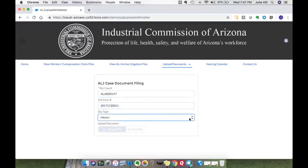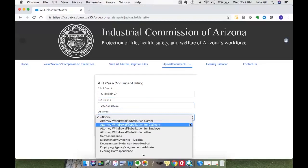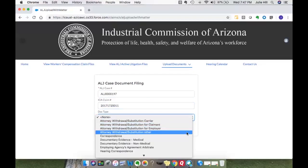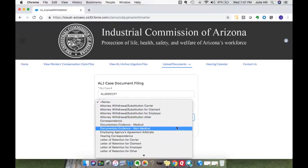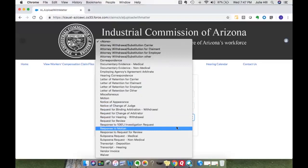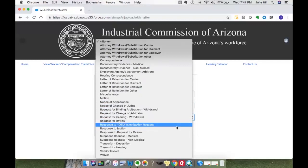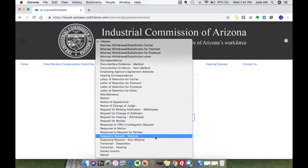From there you will see a listing of document types to select. You have the ability to do an attorney withdrawal, correspondence, documentary evidence, letter of retention, request for review, or subpoena requests. For anyone on the current pilot for active litigation files, these document types should be very familiar since they are straight from the current cover sheet. I'm going to select subpoena request for my example.